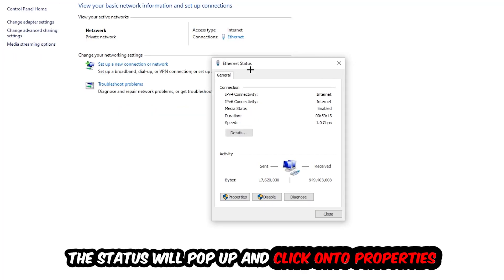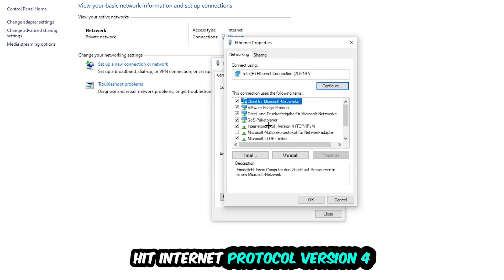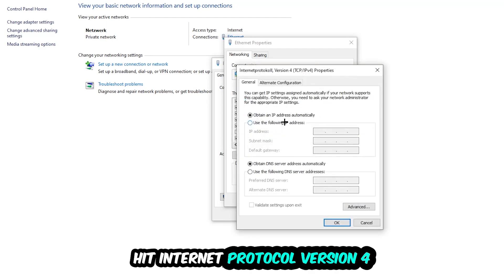The Ethernet or Internet status will pop up. Click Properties. You can only do that by being an administrator. Click Internet Protocol Version 4.